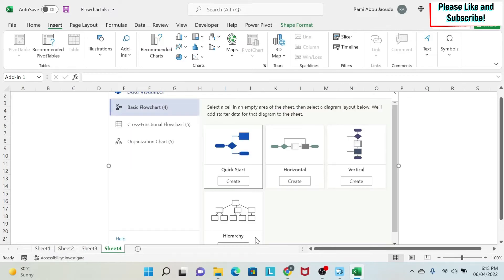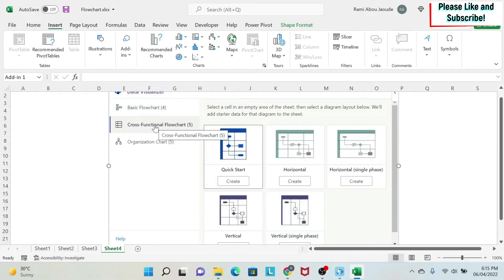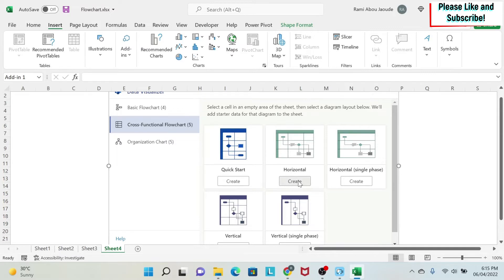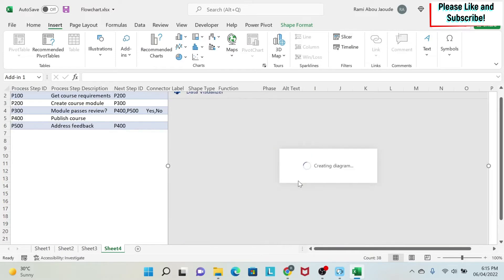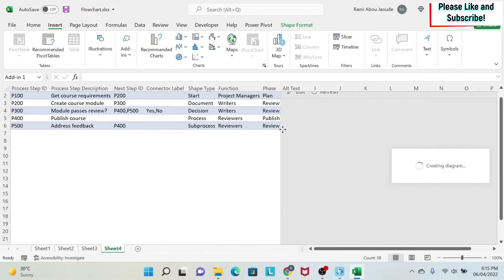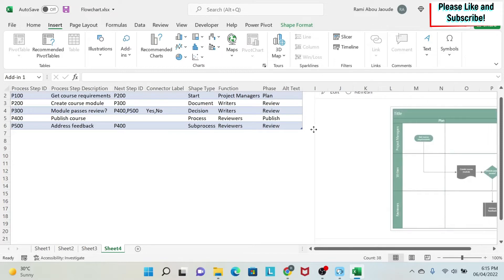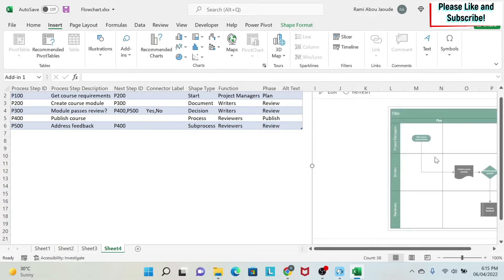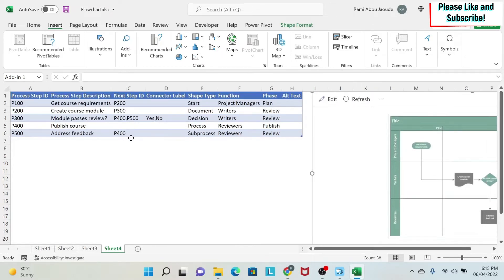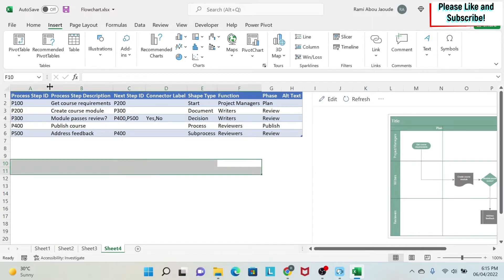So we click on this, and then we go to Cross-Functional Flowchart, and we can select, for example, horizontal. So you have several options. I'm going to select this one. Once I select this one, I will get a table here and a diagram there. And I'm going to explain to you the table, how it works. And you'll see, once you understand it, this will be a piece of cake.